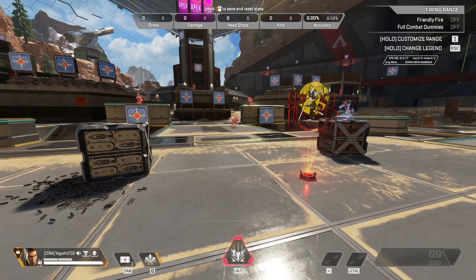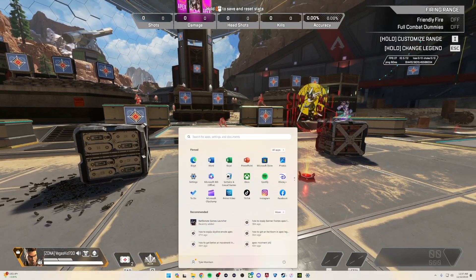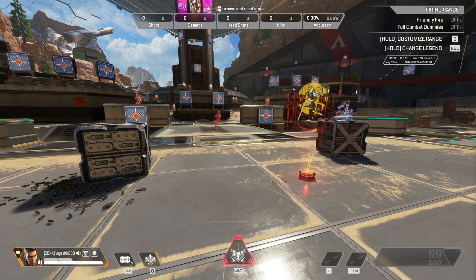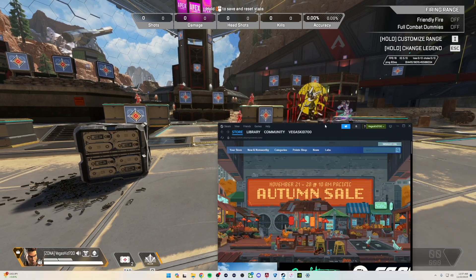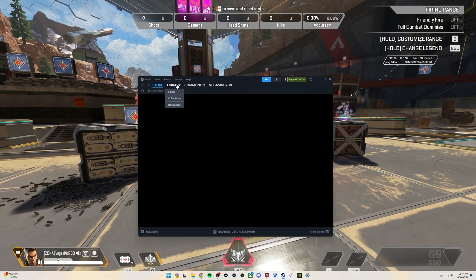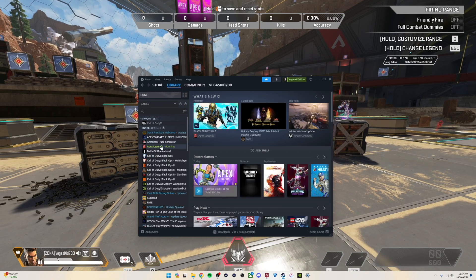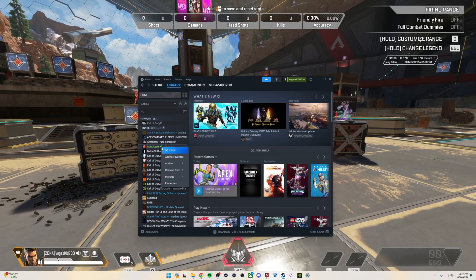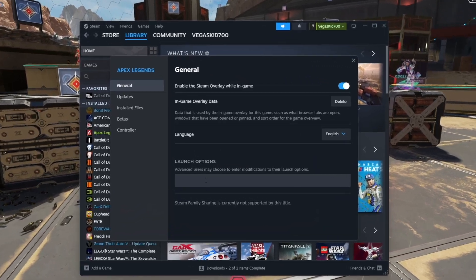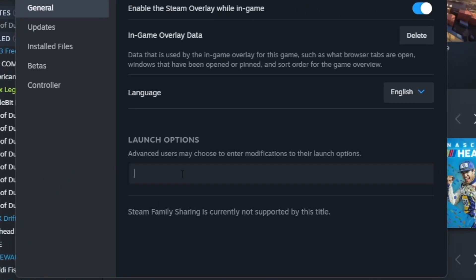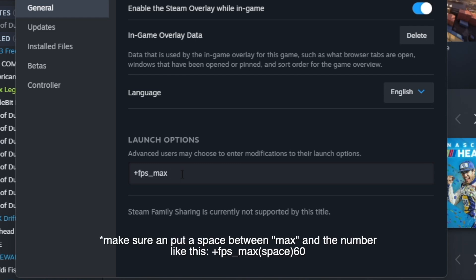Go ahead and open up Steam, launch it, pull it into view, go to your library, go down to Apex Legends, right click on it, and click Properties. Under Launch Options, go ahead and put plus, then fps_max, then add the number of the frame cap you want. I'm going to put 60 right here.